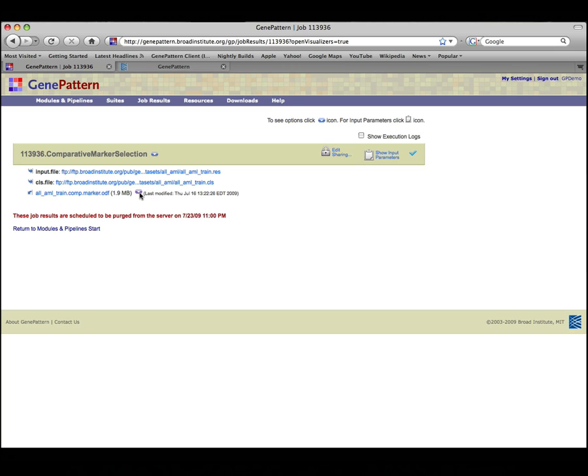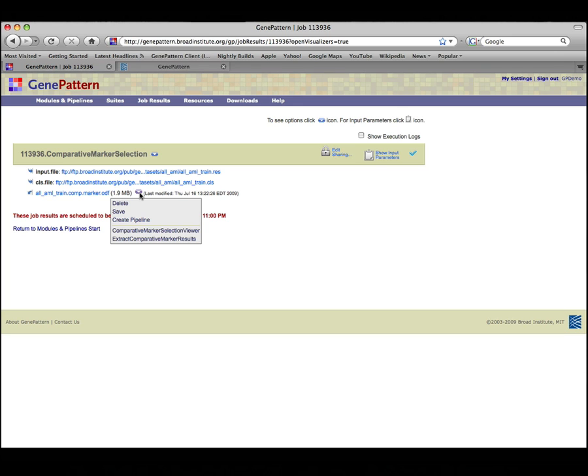Click the icon next to the results file to display a menu of the commands you can use to work with the file. The modules listed in this menu accept this type of output file as input.